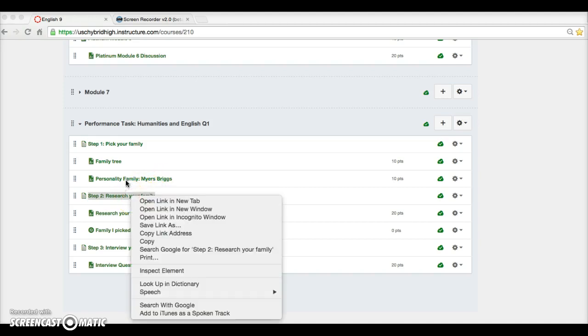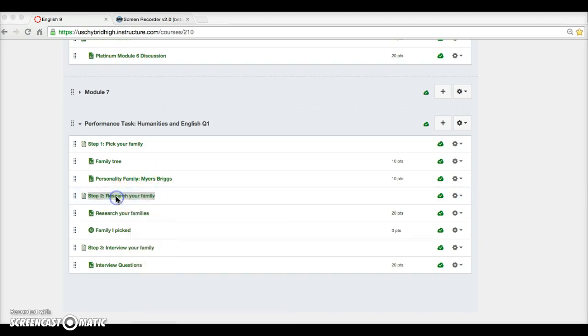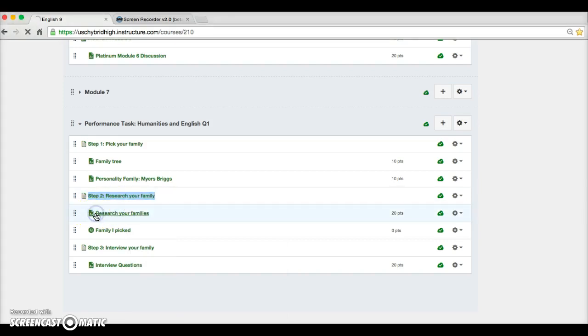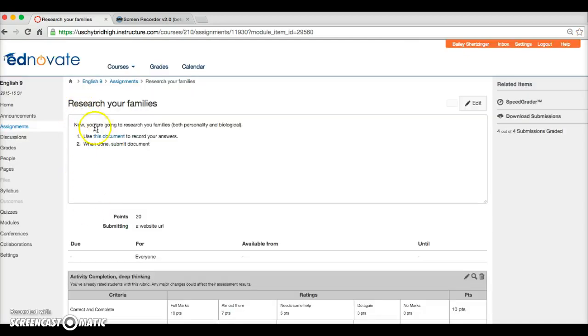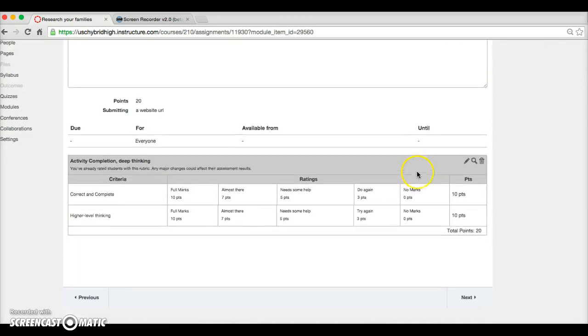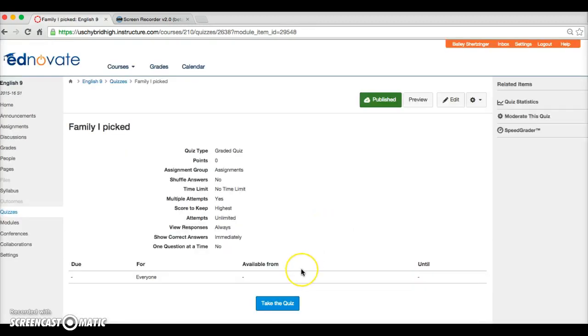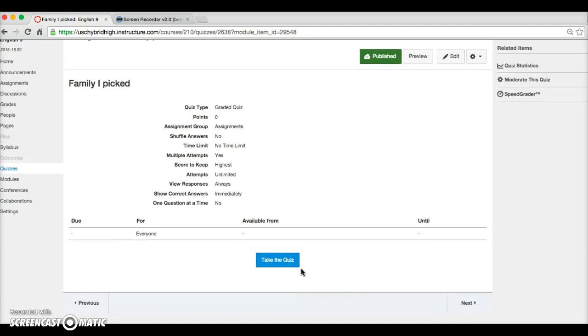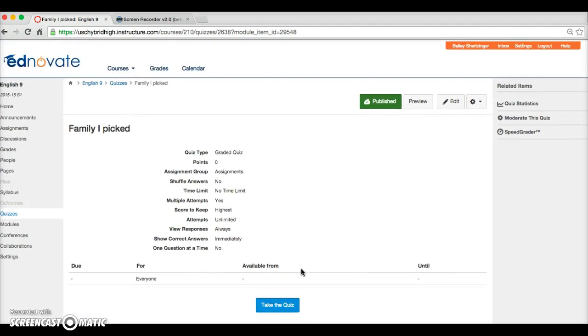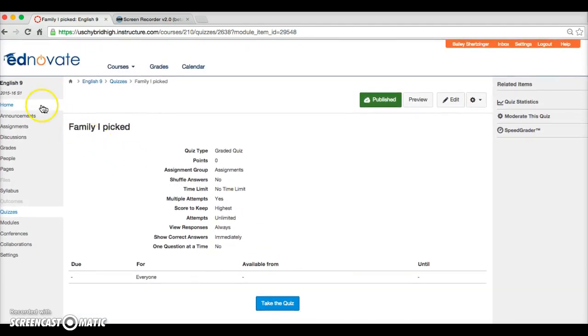Next, you're going to be researching your family. There's a graphic organizer right here to answer a bunch of questions about your family. When you're done with that, you're going to let us know what family you picked.